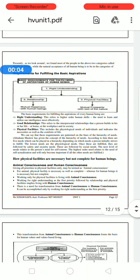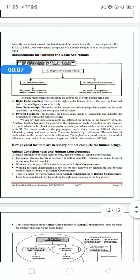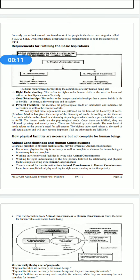What are the requirements for fulfilling the basic aspiration of human beings? For basic aspiration, we need right understanding, which means we have to understand human skills and utilize our intelligence. We need relationships — right understanding — and physical facilities. Right understanding refers to higher-order human skills that we need to learn and utilize. Good relationships refer to interpersonal relationships that a person builds at home and at the workplace.